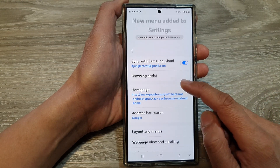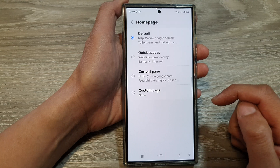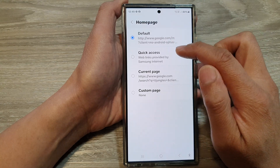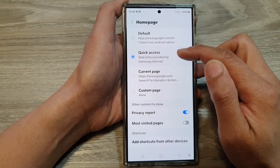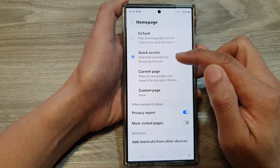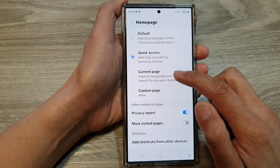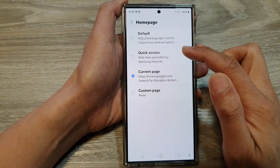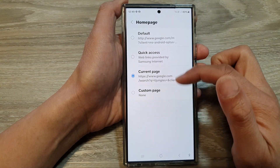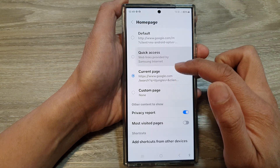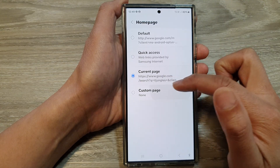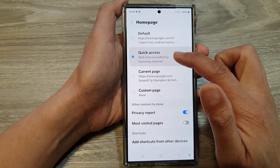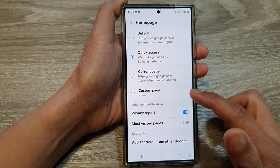After that, tap on Home page. Here you can choose default, quick access, current page, or custom page. Select one of the options — for example, if you want to use quick access, select quick access.